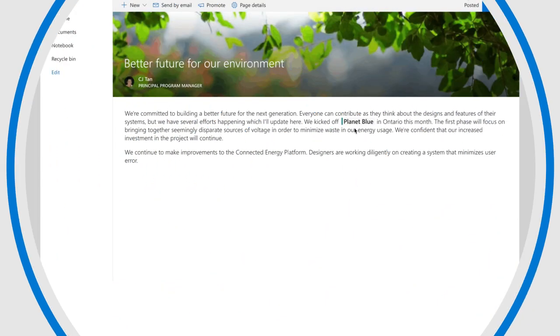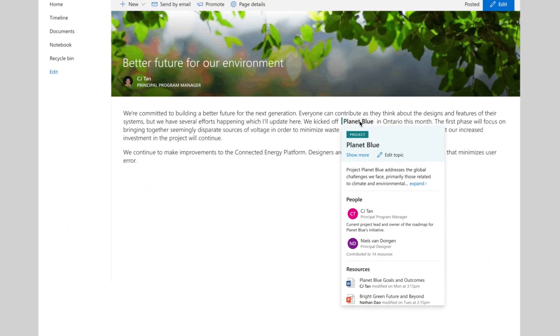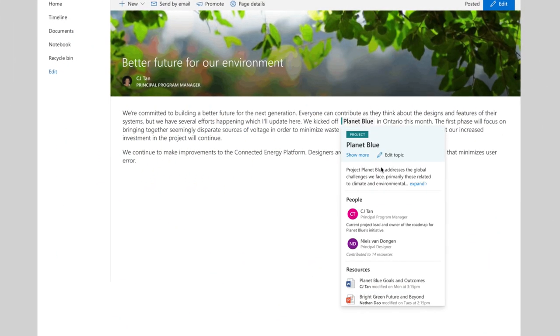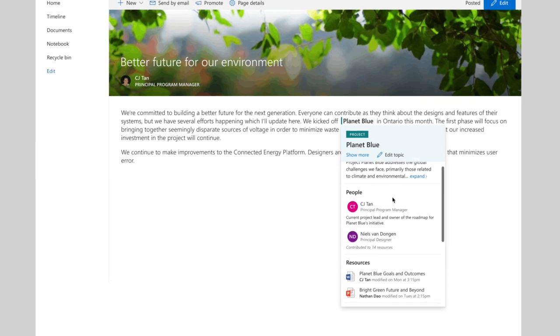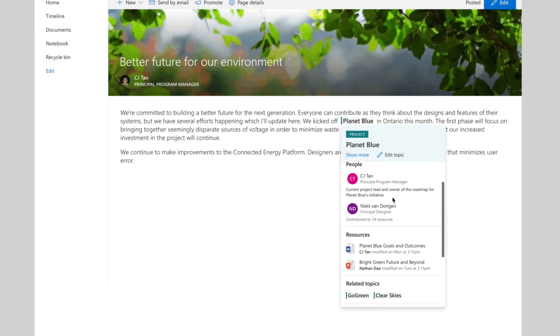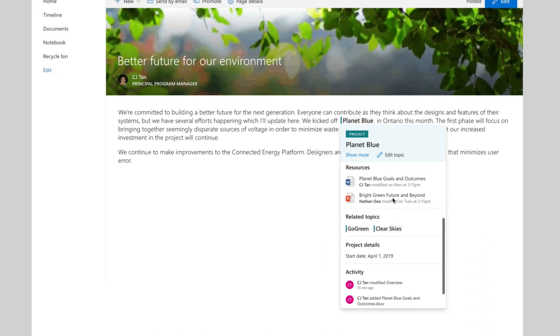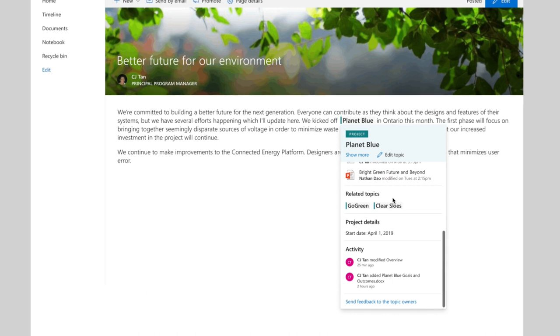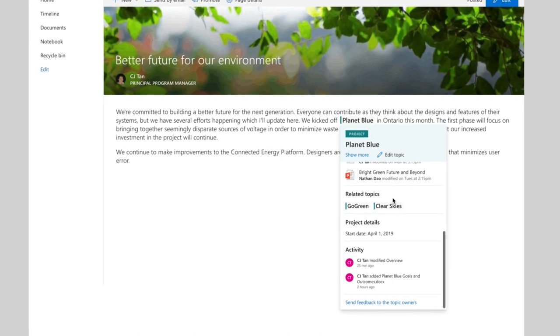Let me give you a few examples. When I hover over a project name, I get a topic card that tells me what I need to know about the project, including descriptions, internal experts, and related content right within the flow of my work.